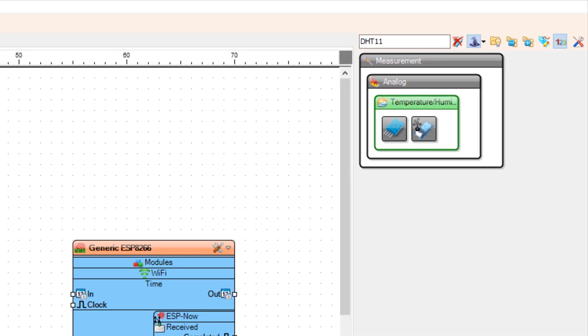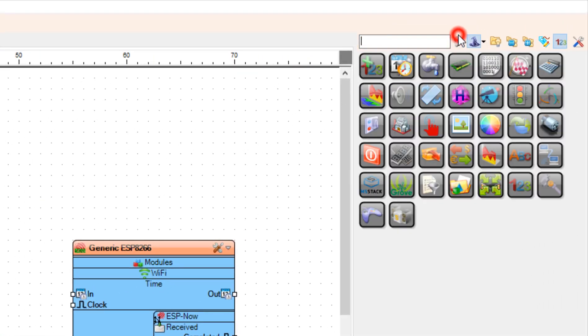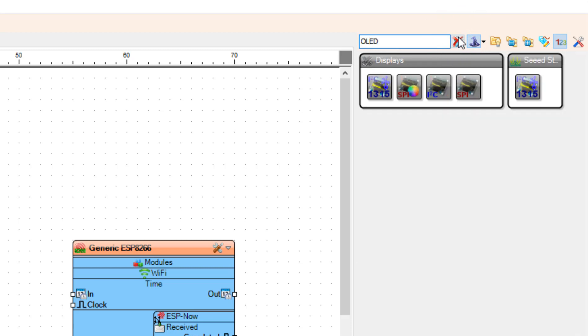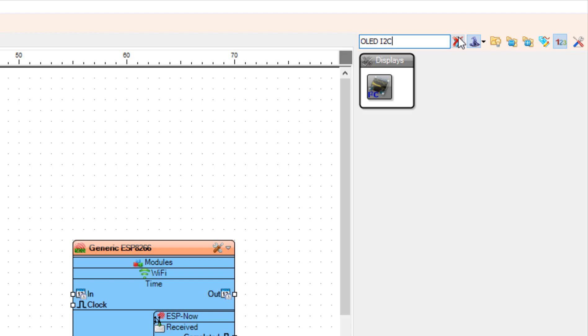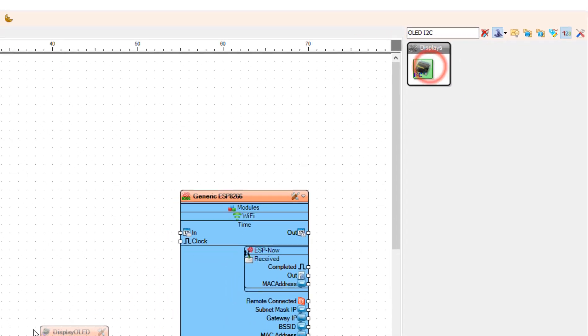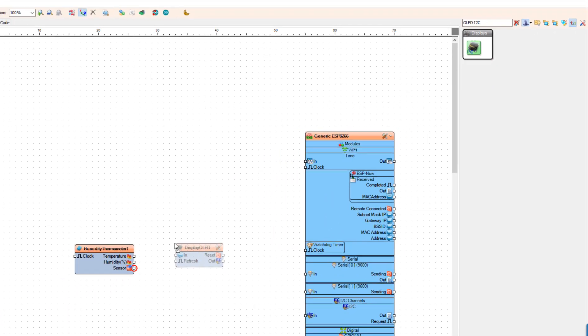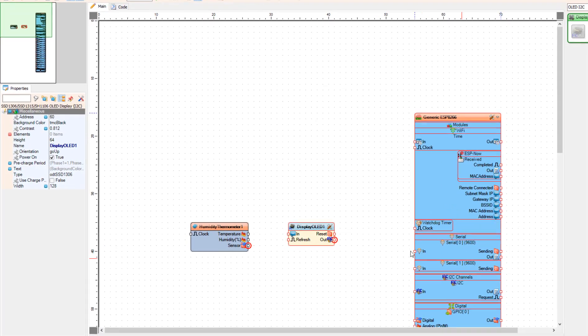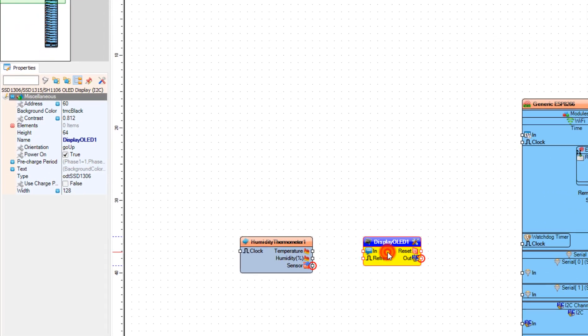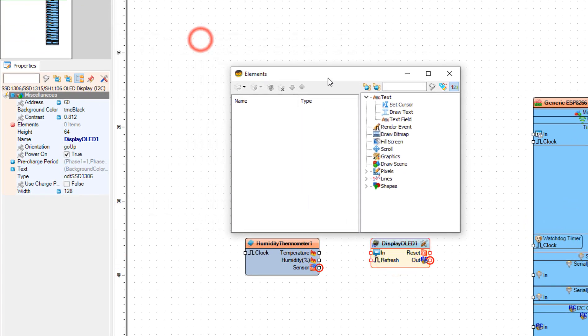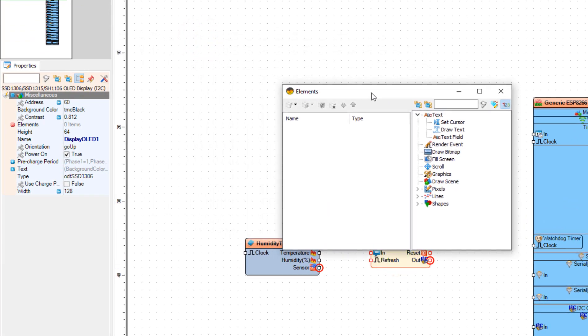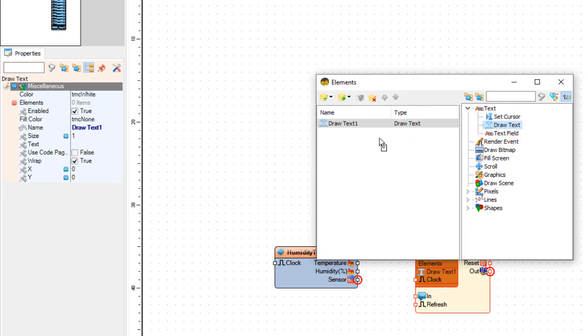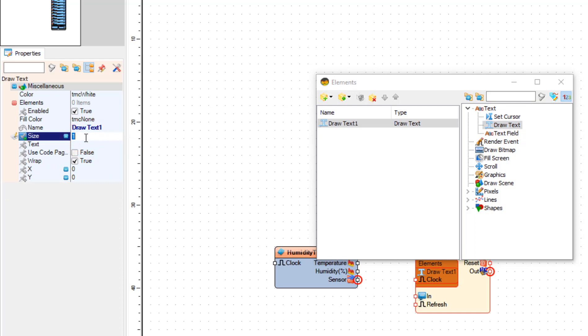Add OLED I2C component. In the elements window drag draw text to the left side and in the properties window set size to 2 and text to temperature.